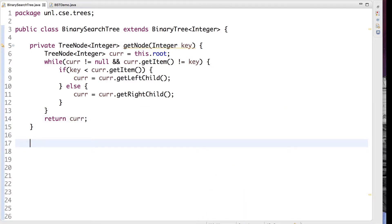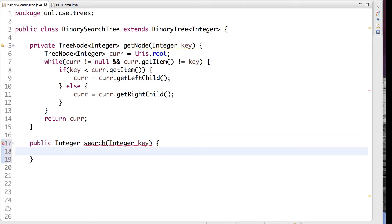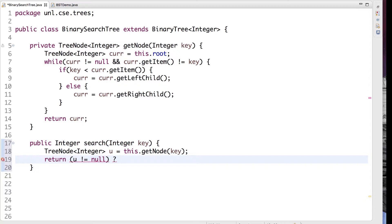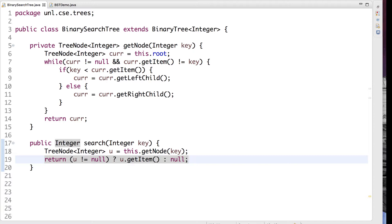Now that we have this method, we can use it in a public search method. You may notice that this method is somewhat limited — if we pass a key to it, we simply get it back unless the key is not in the tree, in which case we get null. In practice, we would not just store integer values; a full implementation would allow any type and use a comparator to determine equality and traversal direction. We're keeping this simple to illustrate the concepts.